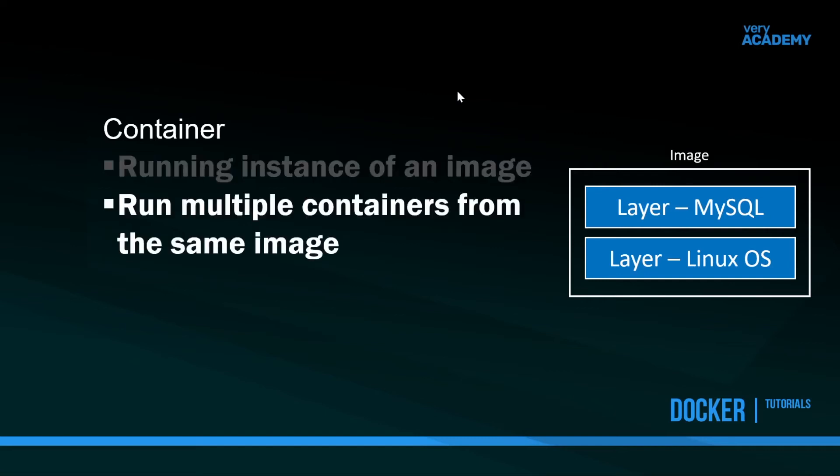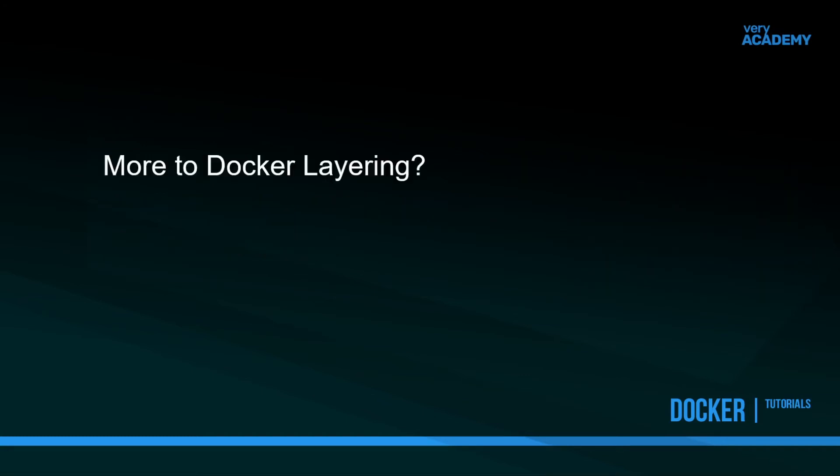We can run multiple containers from the same image. By running multiple containers from an image, we're never affecting the image integrity. The image, however we've set it out originally, won't get changed at all by the container.